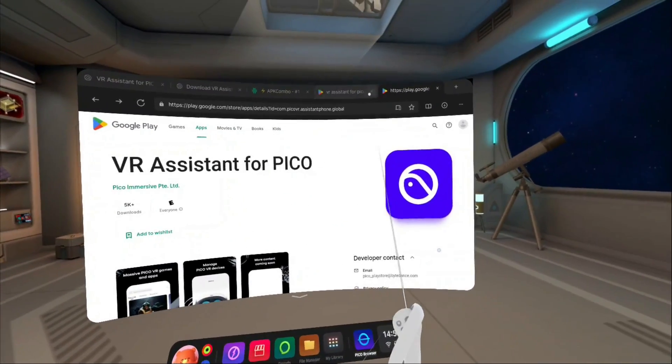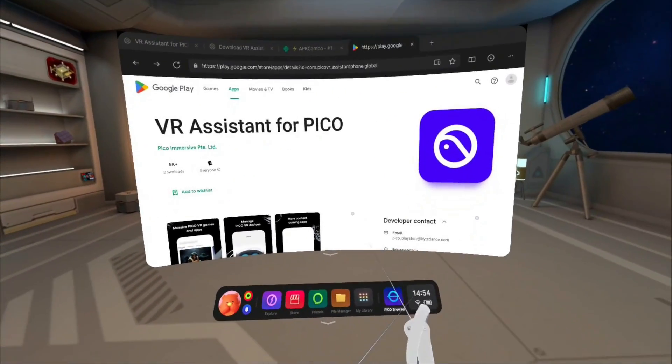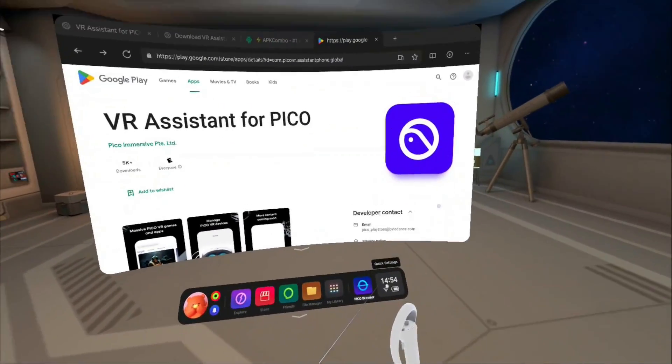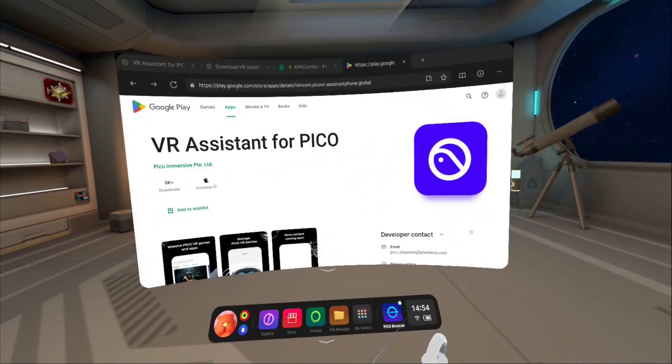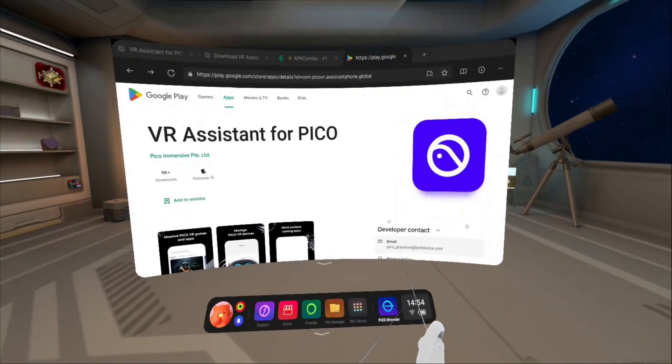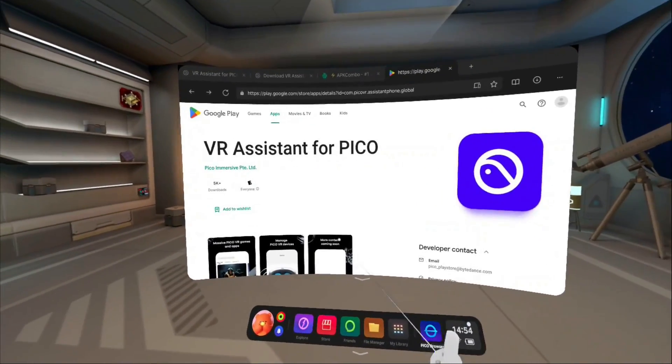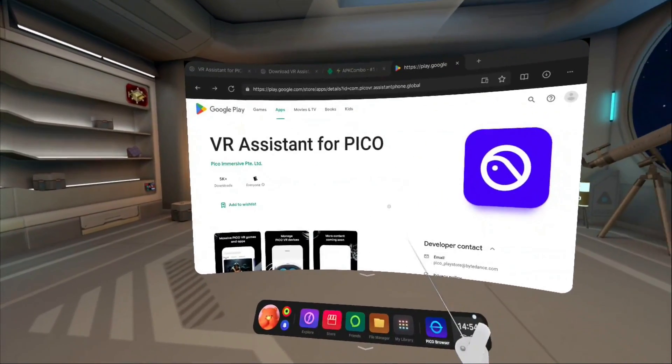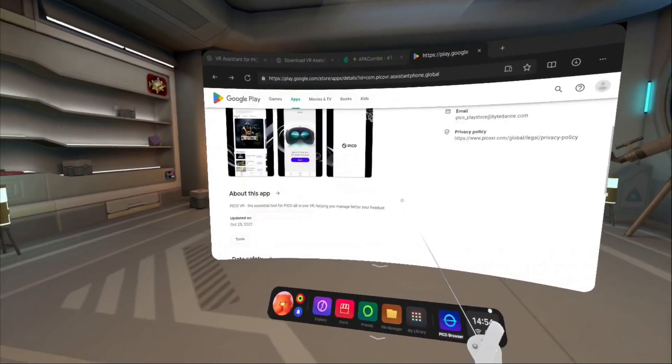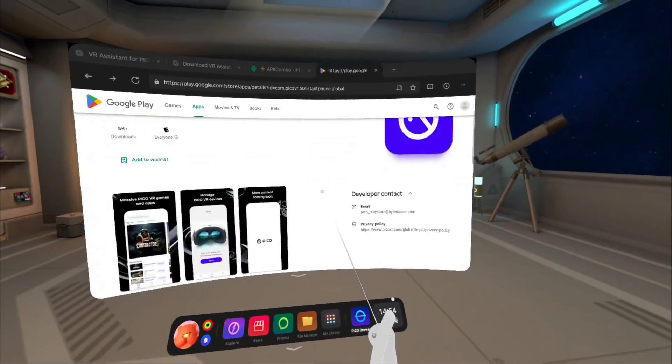To buy anything from the company store, you need the VR Assistant for Pico on your mobile. When I tried to download that from the Google Play store, I learned that the app wasn't available in the U.S. yet.